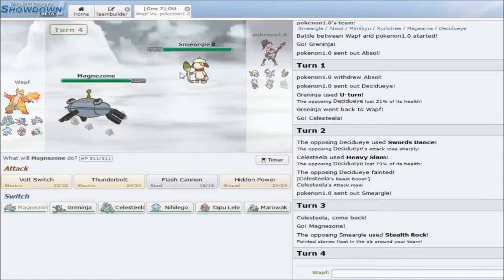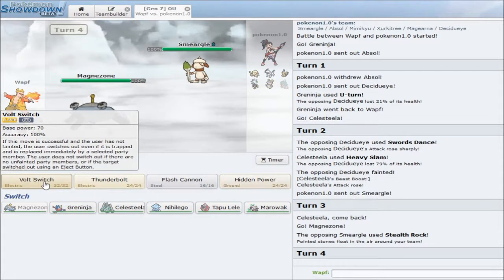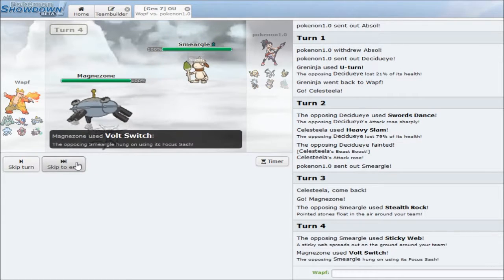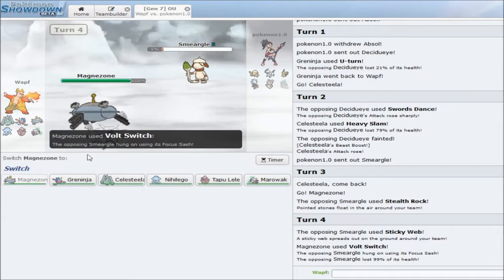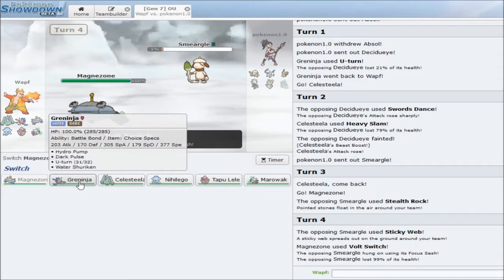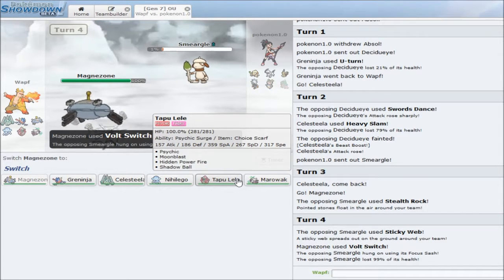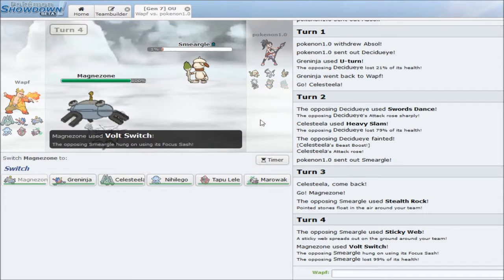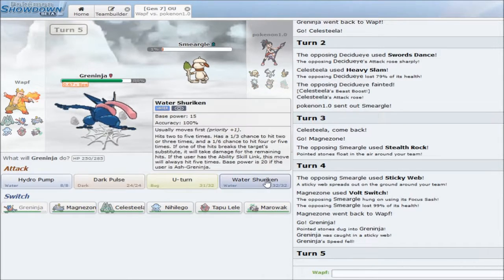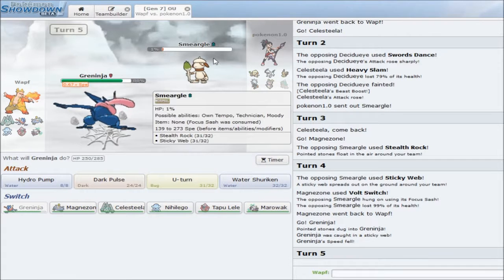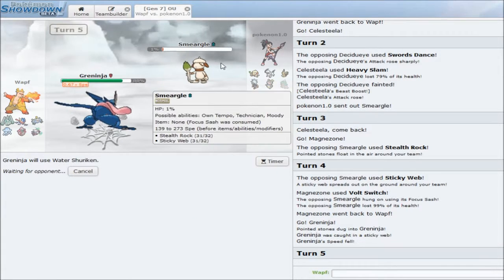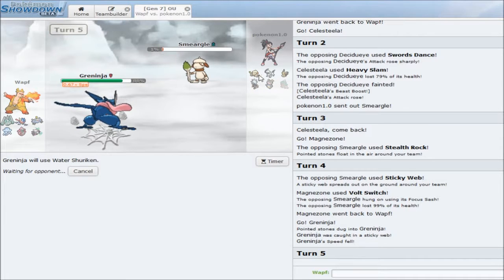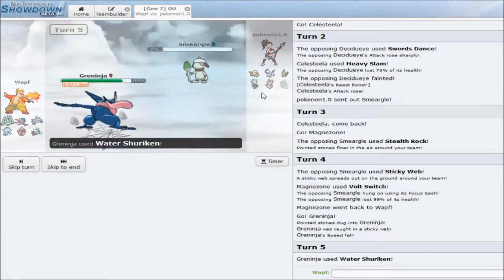Surprisingly, Tapu Lele doesn't really do too much here. And neither does Nihilego. I'll actually just leave Magnezone as my sleep fodder here. So, he goes for Rocks. He doesn't care, apparently. I mean, that's fine, I'll just go for a Volt Switch here. As he just gets up all his hazards, which, I really don't care. I honestly do not care.